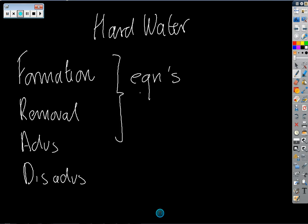This video is primarily to look at hard water and soft water. We're going to look at the formation - how does water actually become hard - how do we remove this hardness from the water, because there are problems associated with water being hard, many of which you will have come across at home. We're also going to look at the advantages of hard water.